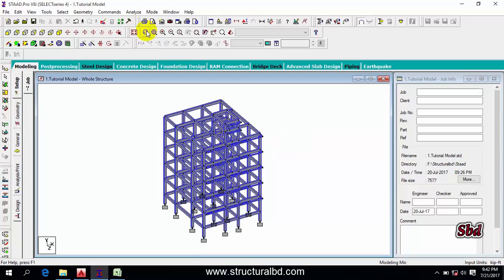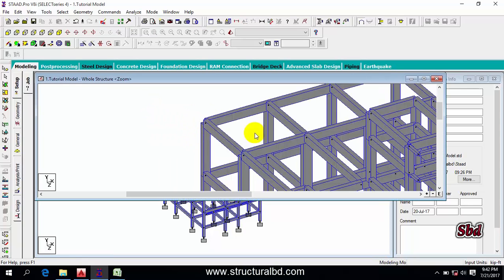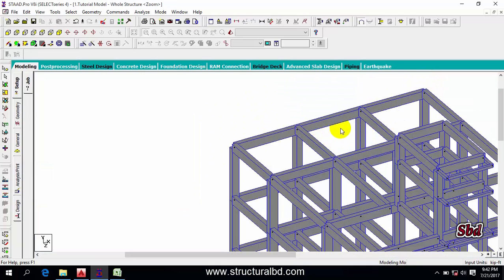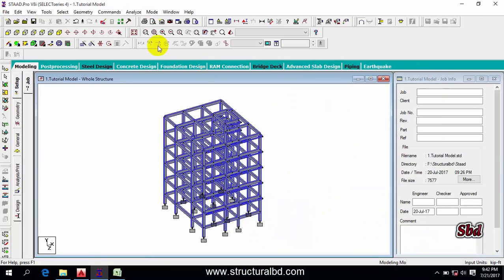The next option is Dynamic Zoom. Click this one and select a region to see that particular portion with a bigger view on screen, so you can see only that portion.